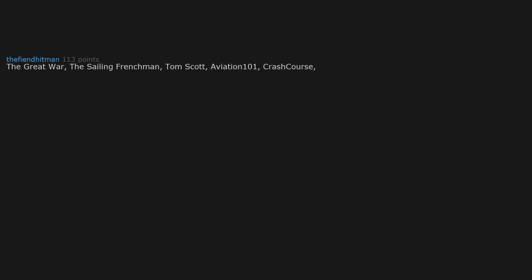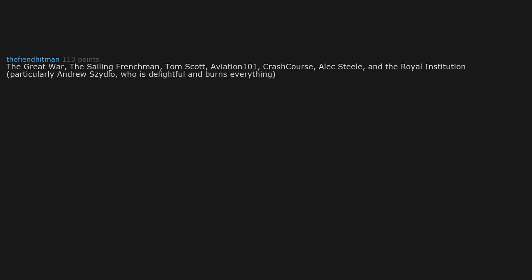The Great War, The Sailing Frenchman, Tom Scott, Aviation 101, Crash Course, Alex Steele, and the Royal Institution, particularly Andrew Szydlo, who is delightful and burns everything. Great War with Indy has been my jam the last few weeks.